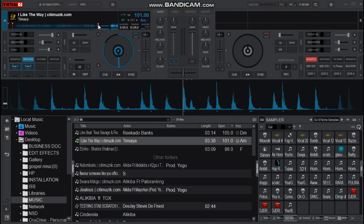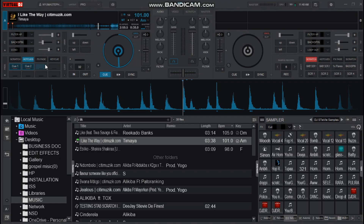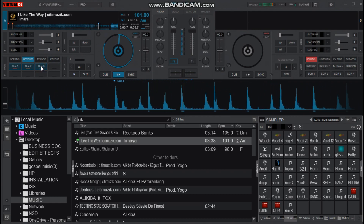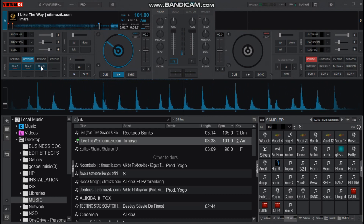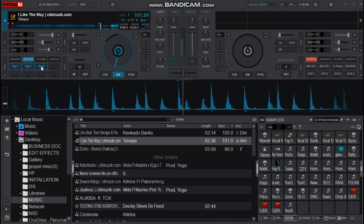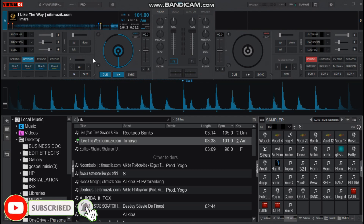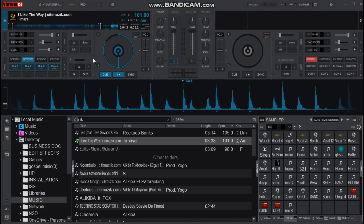Now for the other ones, let me set it here. I think these four hot cues are enough. Now let me try to test how it will be affecting the music while you'll be using the mapping you've done.